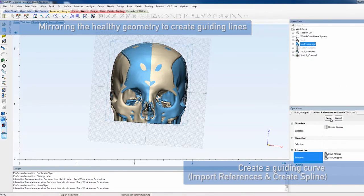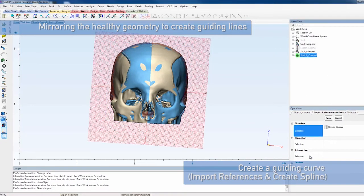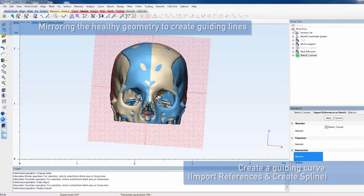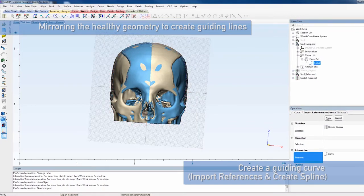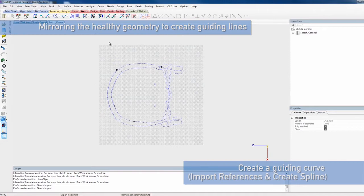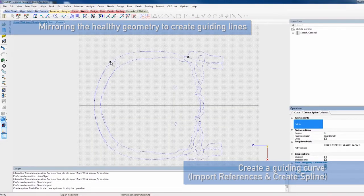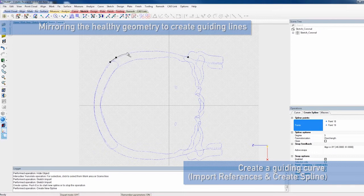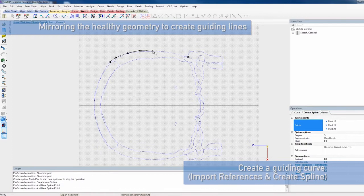Now, the skull inflammation, defect curve and mirrored anatomy needs to be imported into the sketch. The points at the intersection of the sketch with the defect curve will serve as a starting and ending point for the guiding curve.